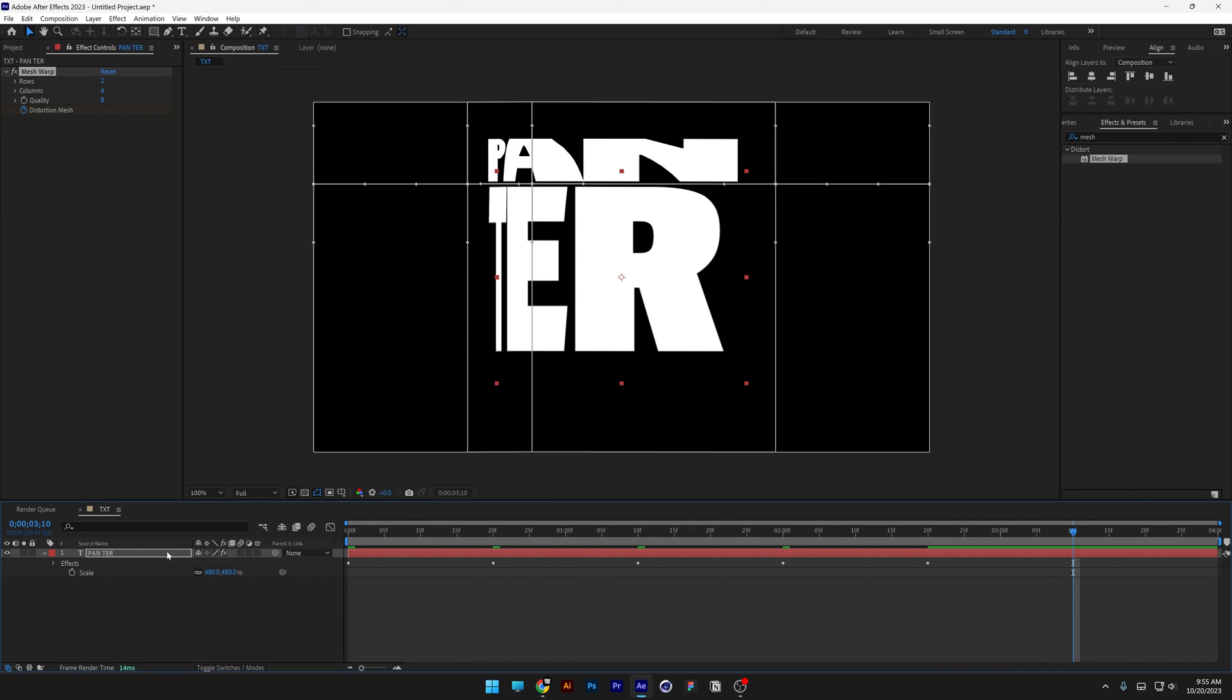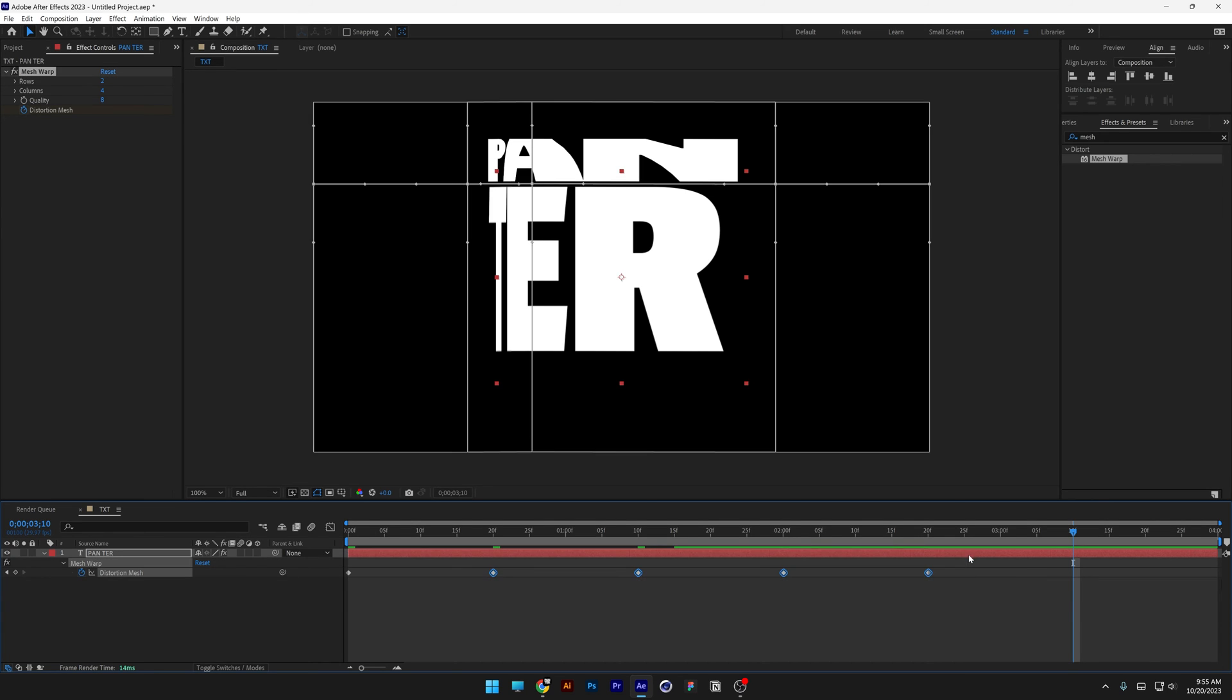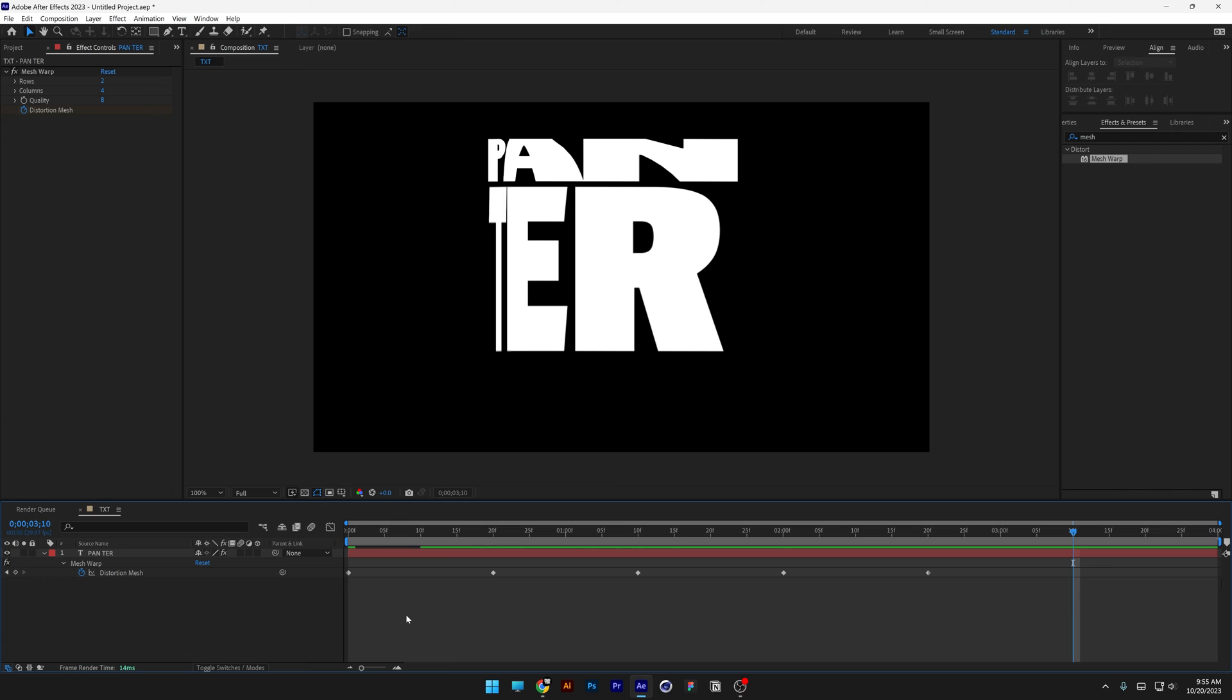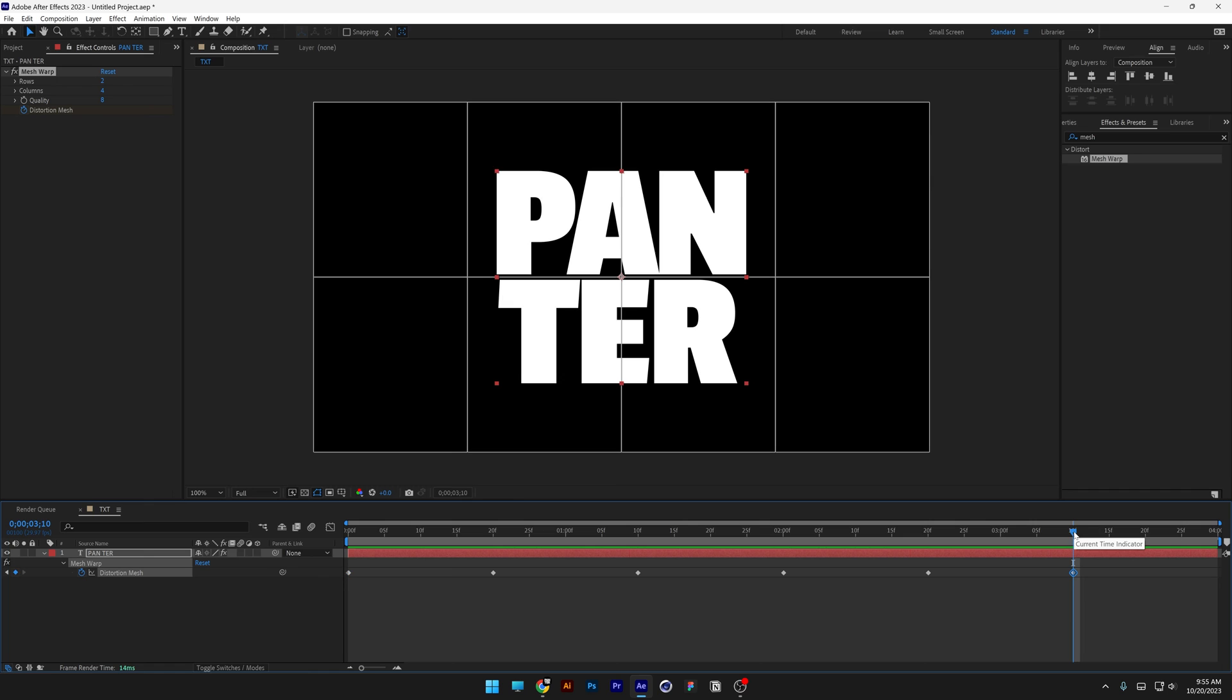And what I'm gonna do is select the panther text, press the letter U. So it's gonna highlight these keyframes right here. And I'm gonna select the first keyframe, press ctrl C. And let's go here to the 10th frame, press ctrl V.